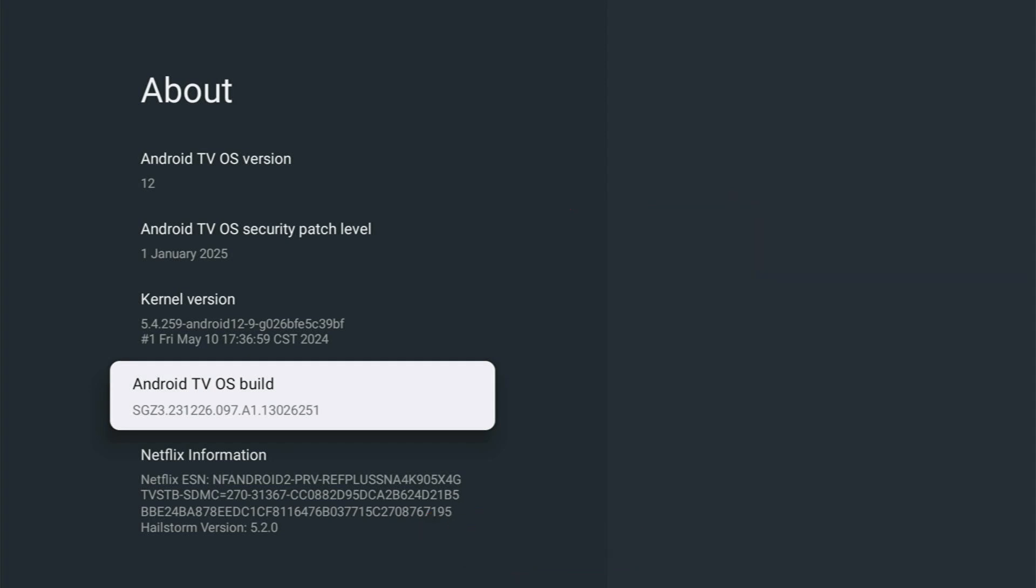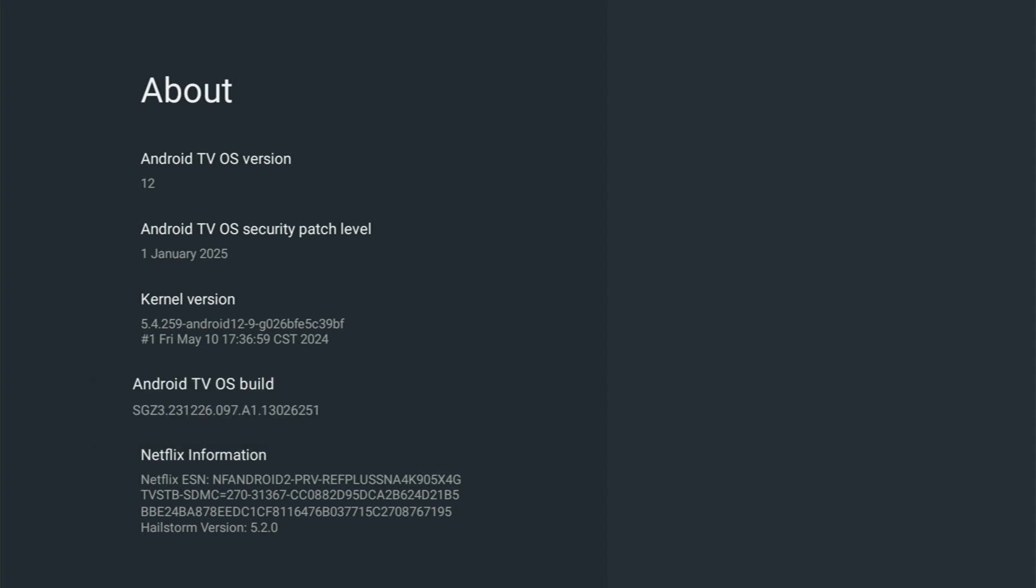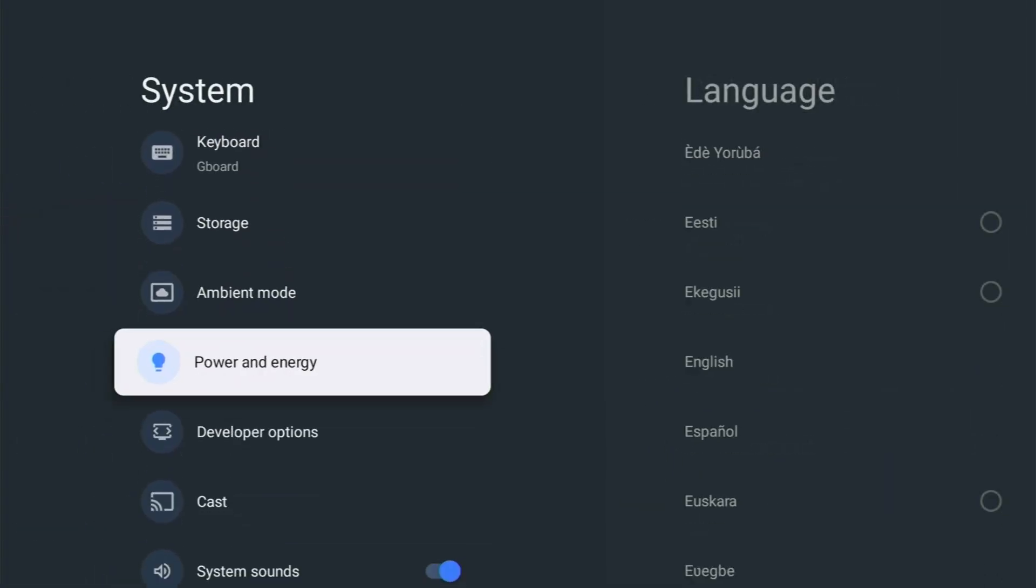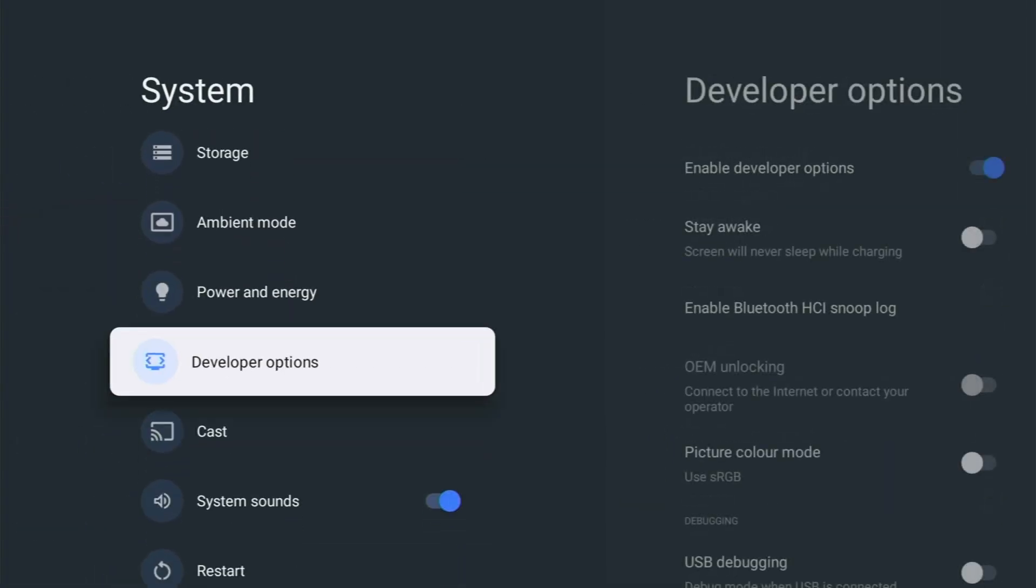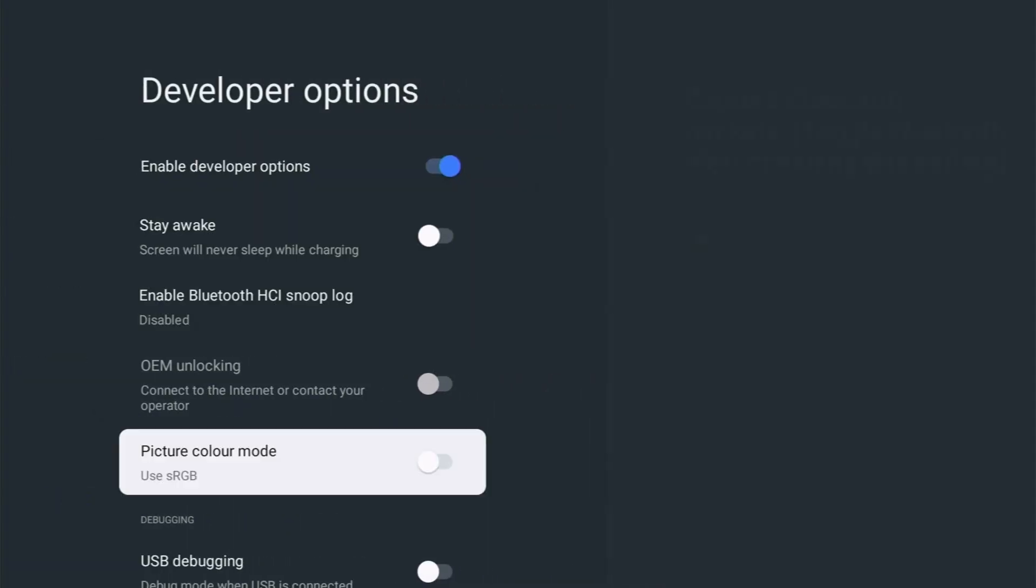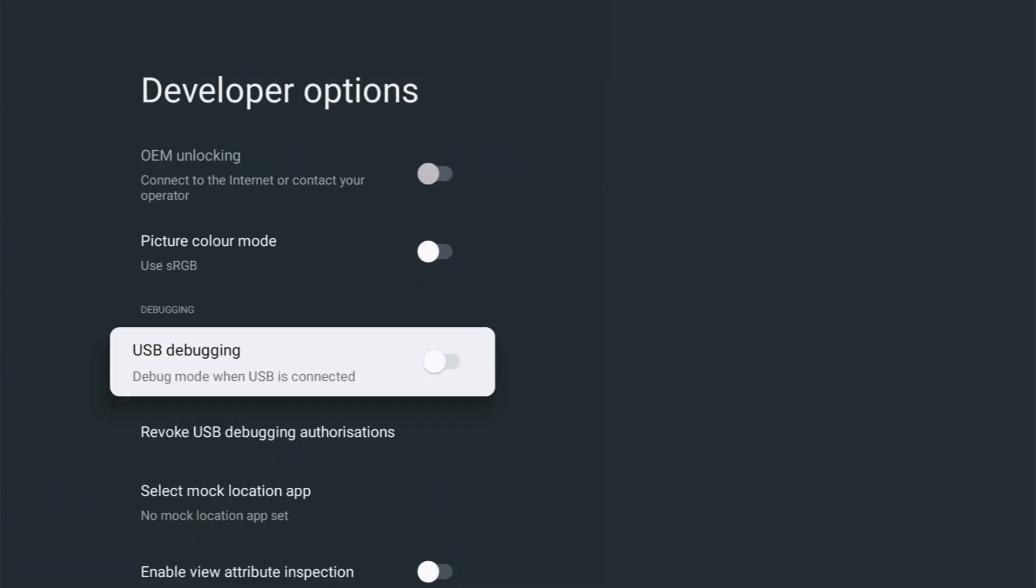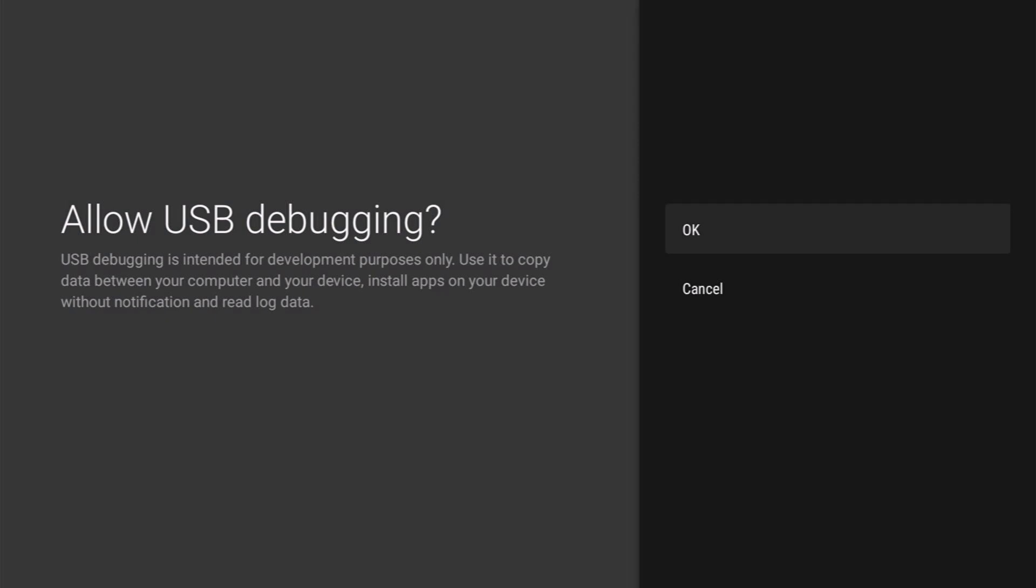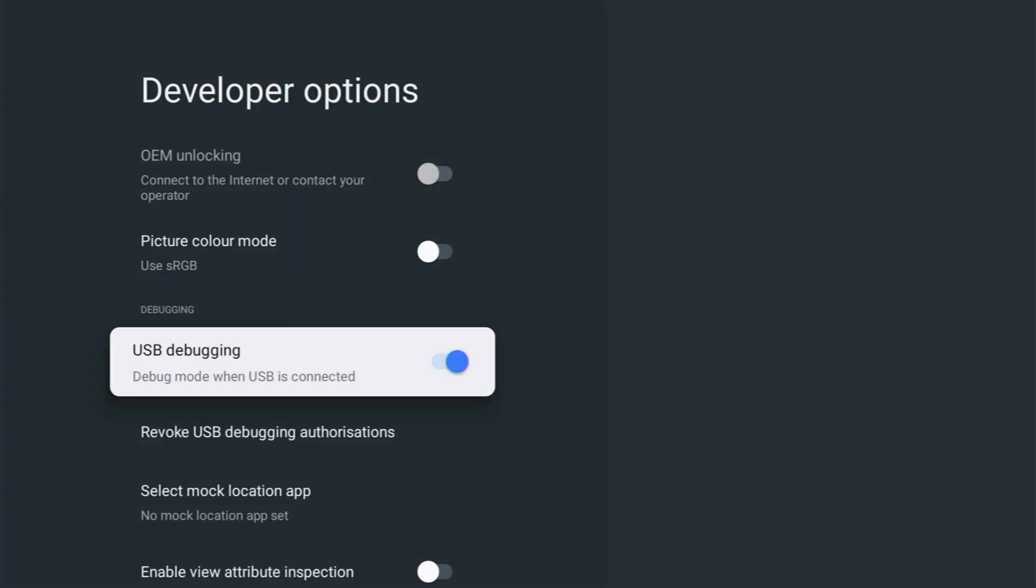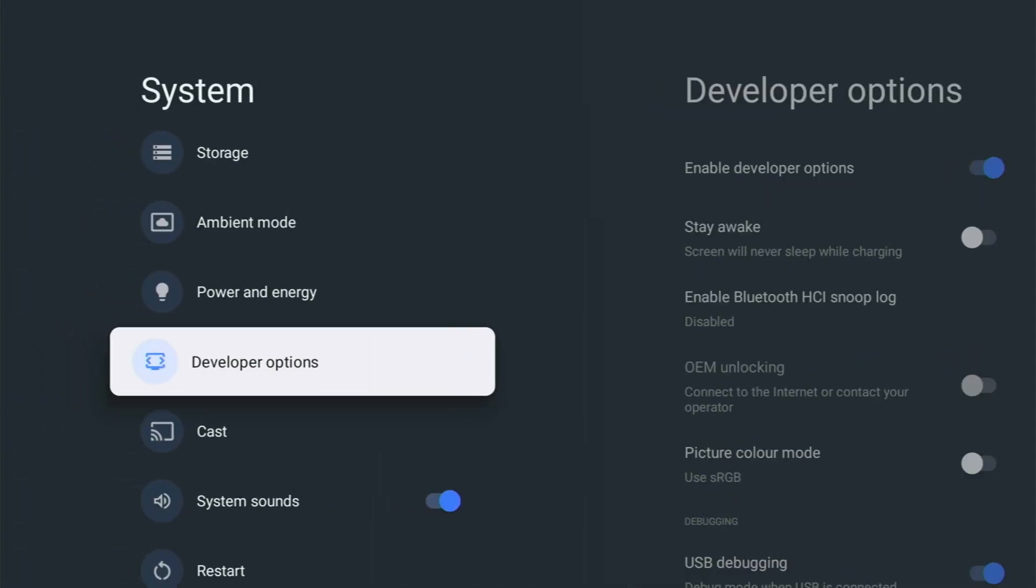Then we need to press the back button on the remote once and then we need to go down to developer options and then go across and then down to debugging. And we need to highlight USB debugging or debugging. And here on mine, it says debug mode when USB is connected. Now, don't worry about this. You don't need to connect a USB to it. It's a bit misleading. Just turn this on. Turn on USB debugging. You'll get this allow USB debugging. USB debugging is intended for development purposes only. Use it to copy data between your computer and your device, install apps on your device without notification and read log data. So make sure that OK is highlighted, middle button. And there you go. Make sure that that is switched on.